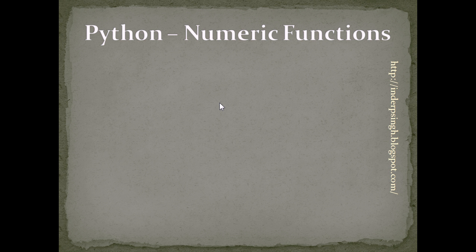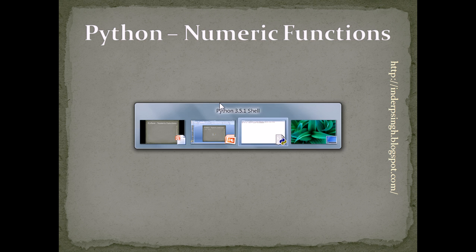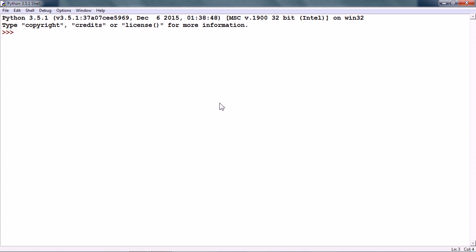Now, let us see them. I already have the Python IDE open in front of me. So, if I create a variable and assign some value to it.